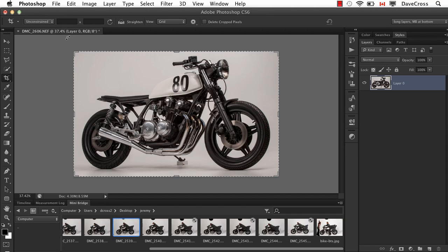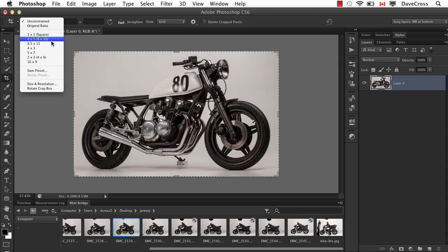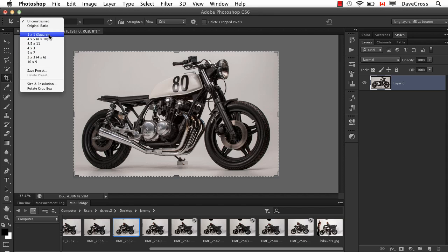The other thing to mention is there's lots more options now in terms of preset choices for ratios and things like that.